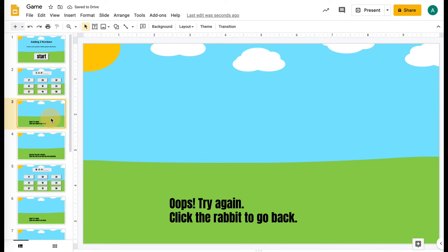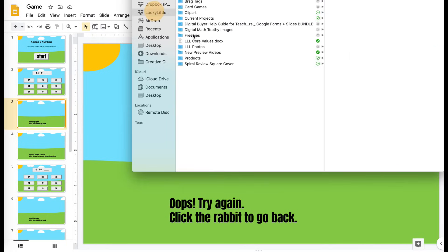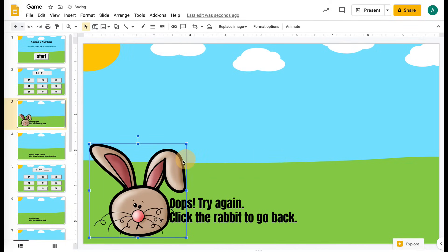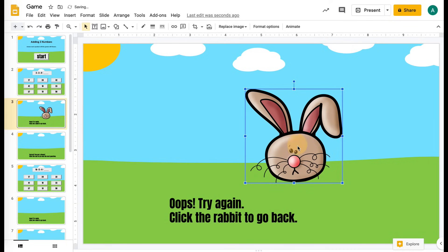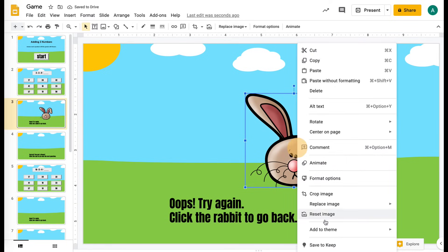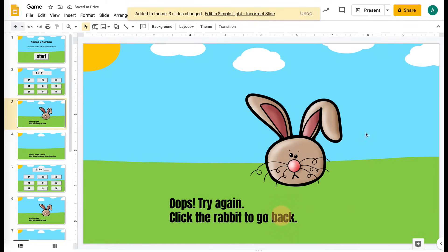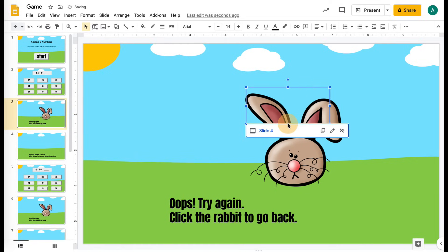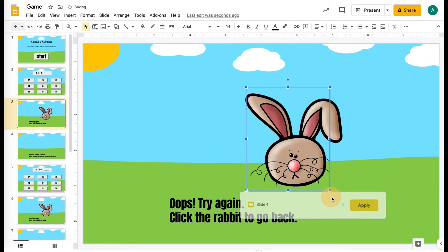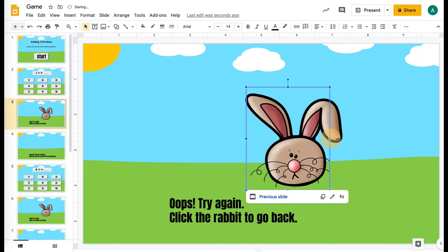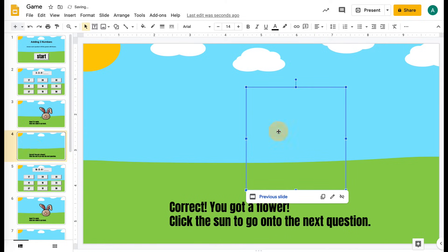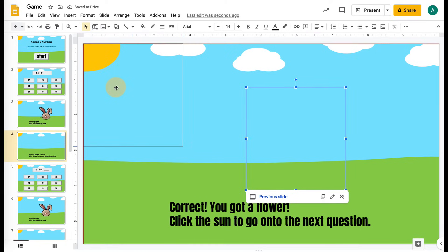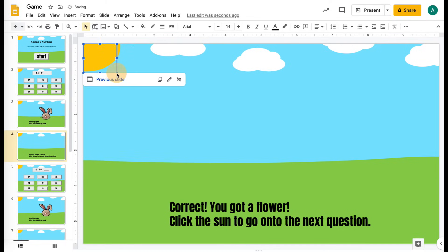Now I'm going to go to the incorrect slide and add a rabbit. You should secure it to the background — you can right-click and add it to the theme, and then it's going to show on every incorrect slide. So grab a transparent shape and drag it over the image they're going to click on to go back, and link it to go to the previous slide, or whatever slide you have your questions on. Then on the correct slide, we need to make the sun clickable because this one is going to take them to the next question — it's going to go to the next slide so they can go on to question number two.